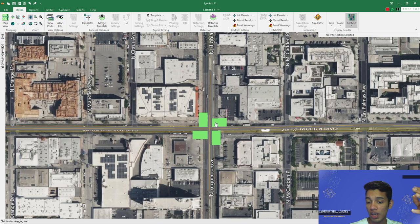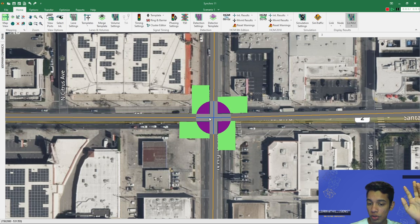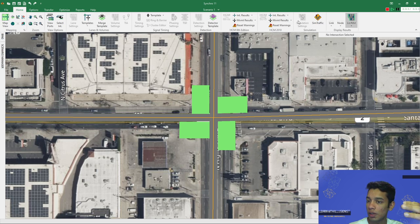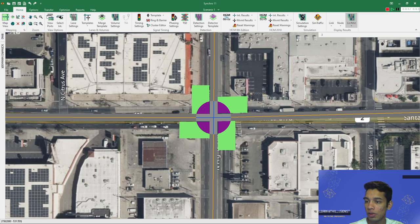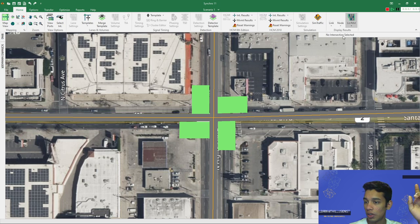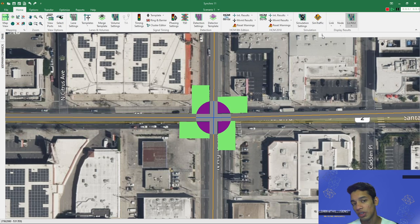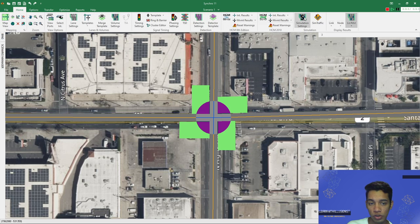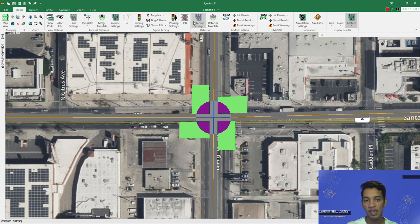Now we'll focus on this intersection. Once we have it selected, many settings pop up — before selecting the intersection, about half the settings were unavailable on the top, but as soon as we select it, almost all of them become available. One important thing to note: on the top right it shows 'no intersection selected,' but as soon as you select one, it gives it a number. Remember this number when importing or exporting CSV files, as it's the intersection number Synchro assigns.